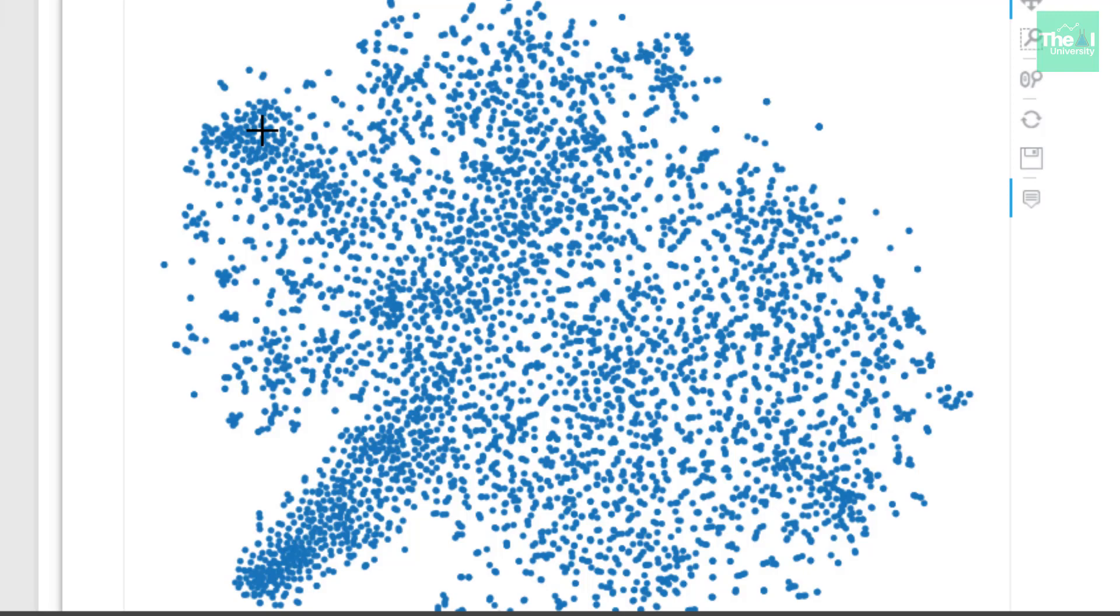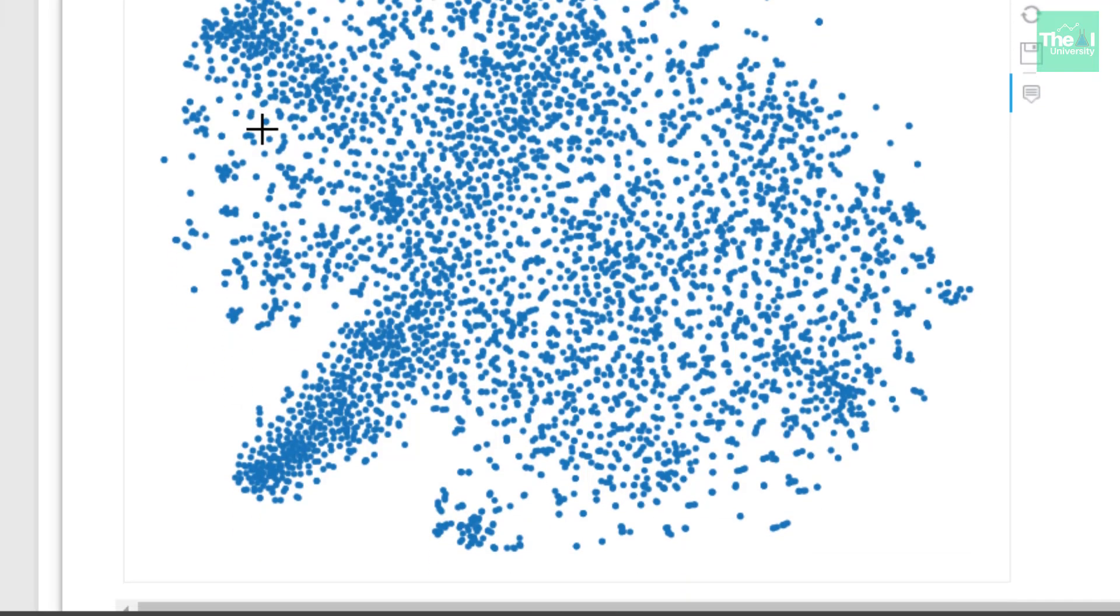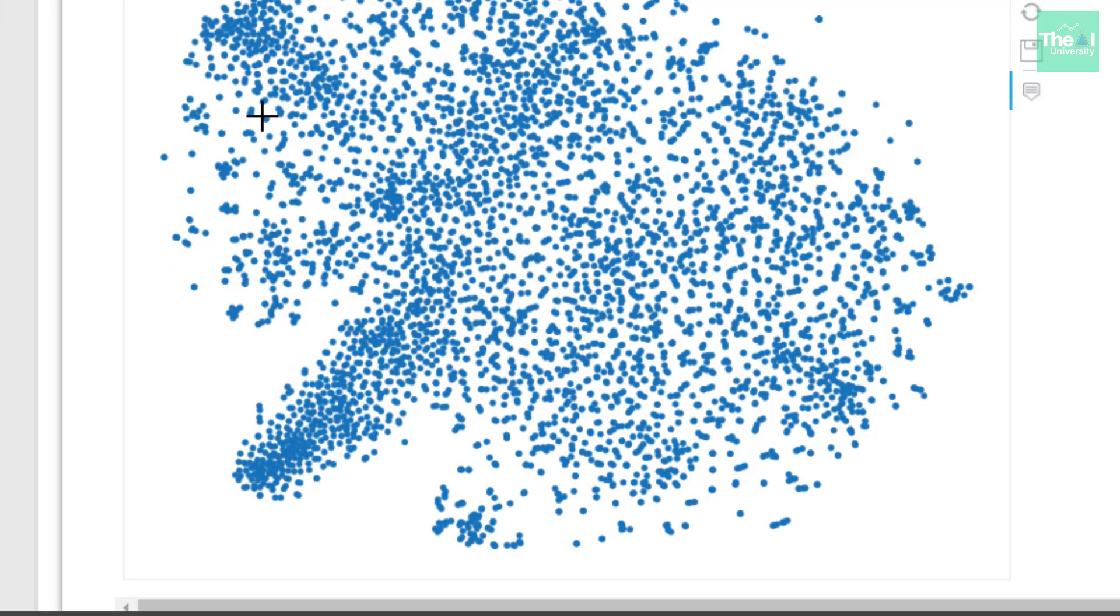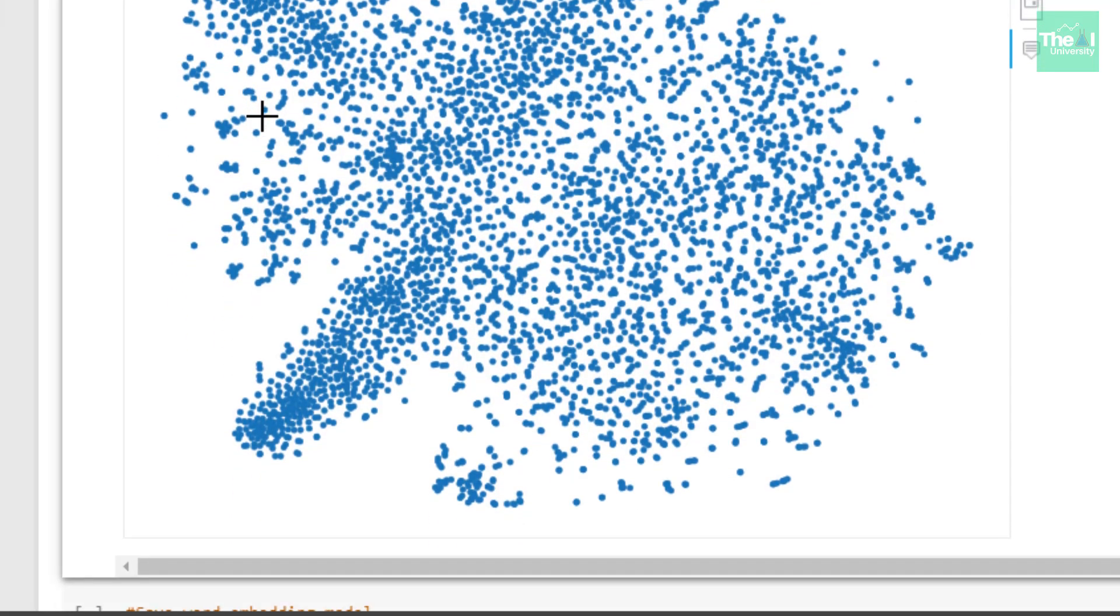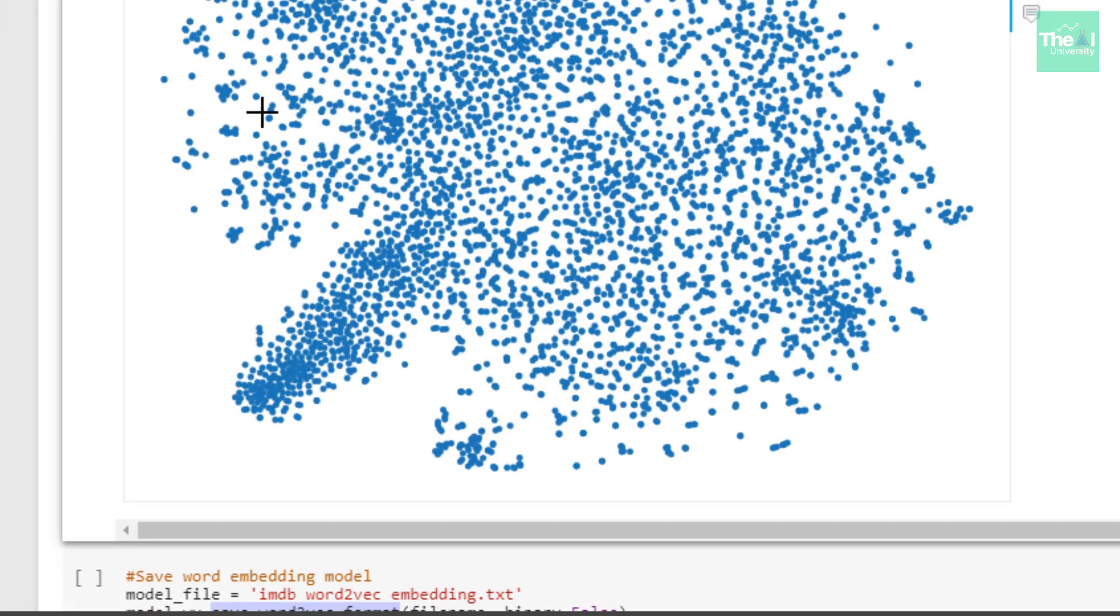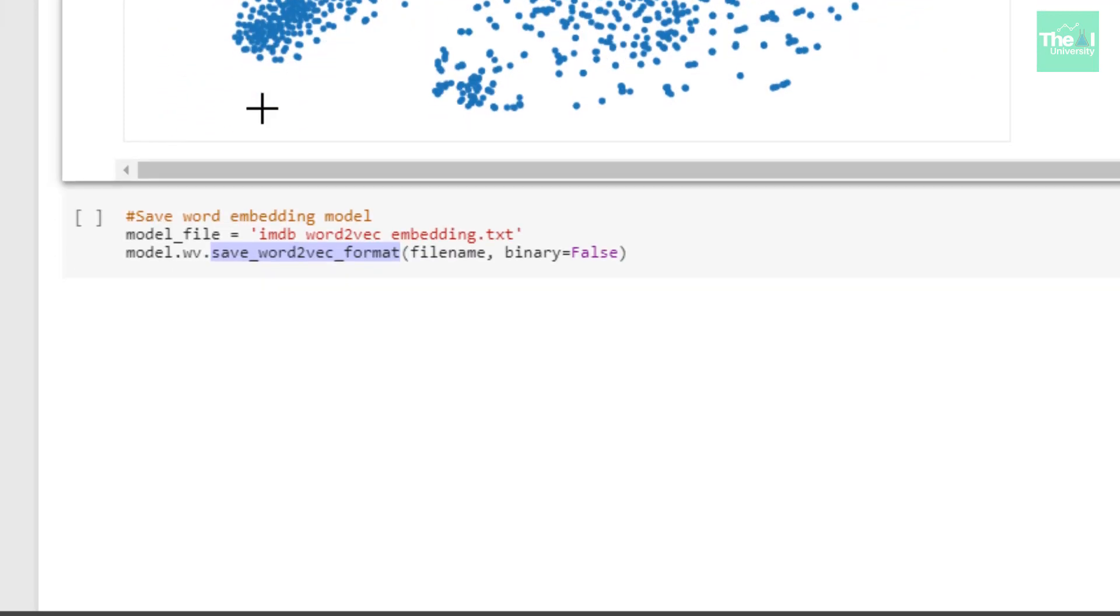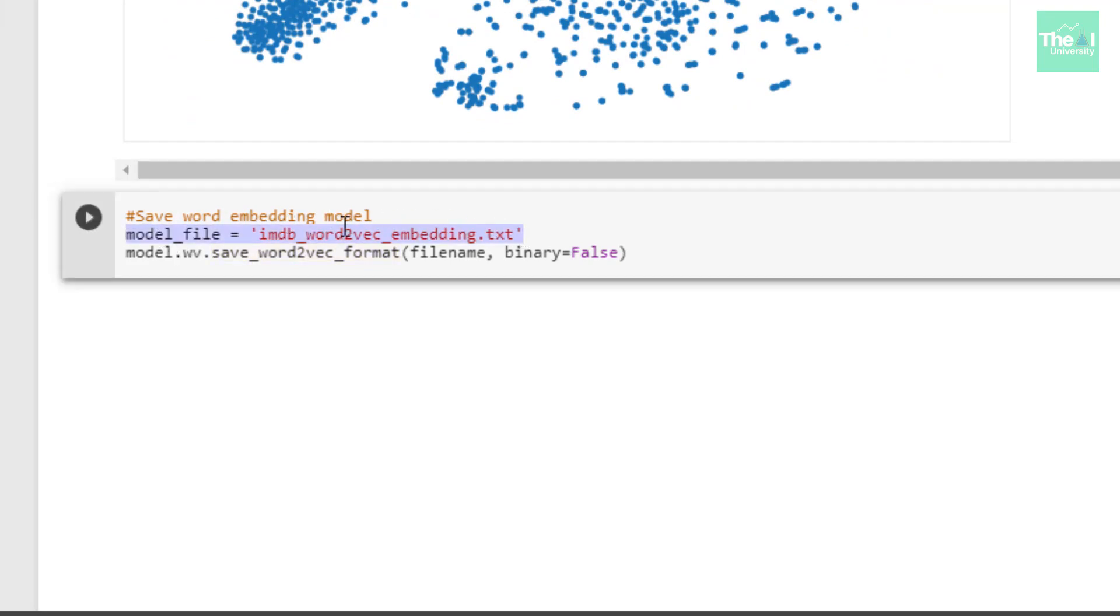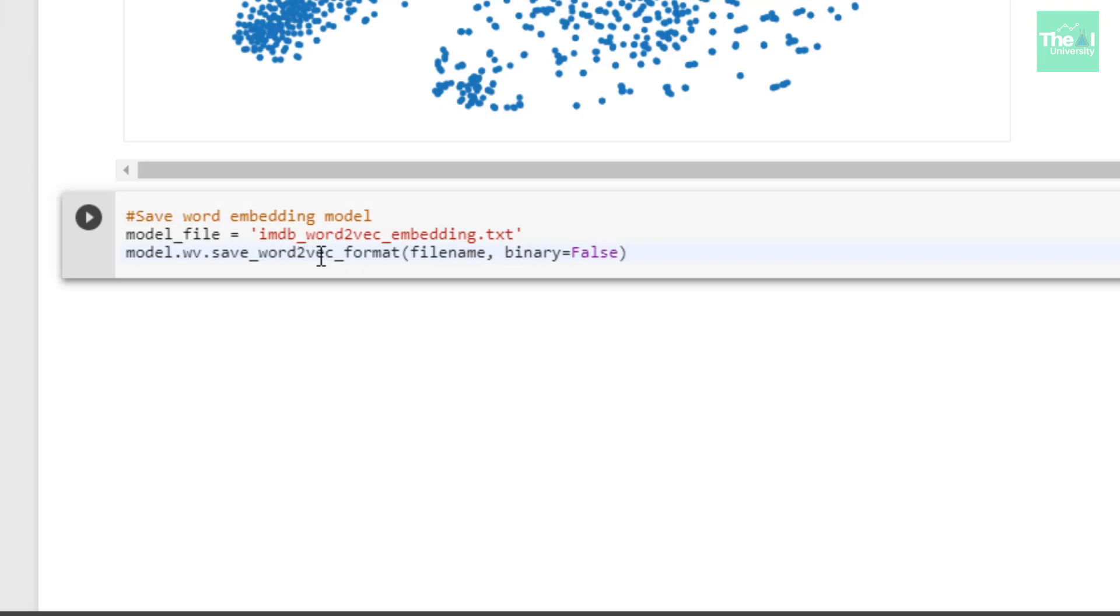For that you need to save your word embedding model, which is something I'm doing in the next cell by first setting the name of the embedding, which is imdb_word2vec_embedding.txt. Then I'm saving the word2vec model by using the save_word2vec_format method and passing the filename as an argument.